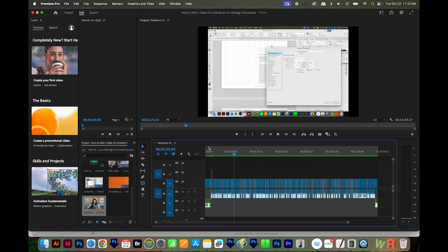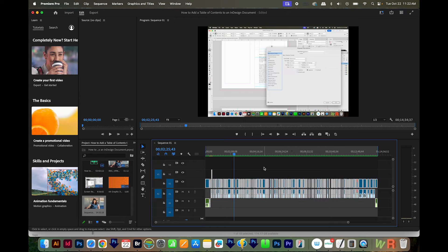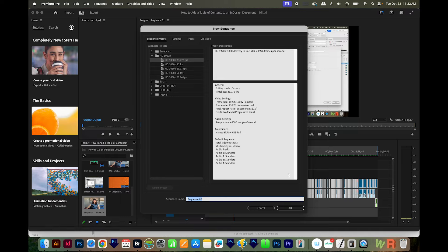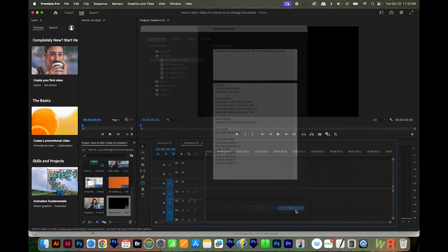The second fix is to select everything in this sequence. Make sure you clicked into this section, then hit CMD A or CTRL A to select all, copy with CMD C or CTRL C, then hit CMD N or CTRL N to start a new sequence. I'm going to leave all these settings the same and we'll say OK.